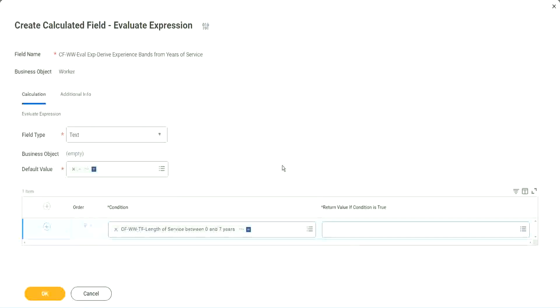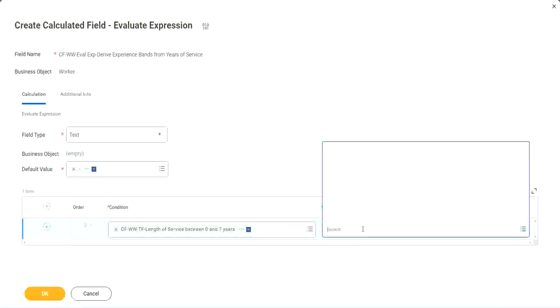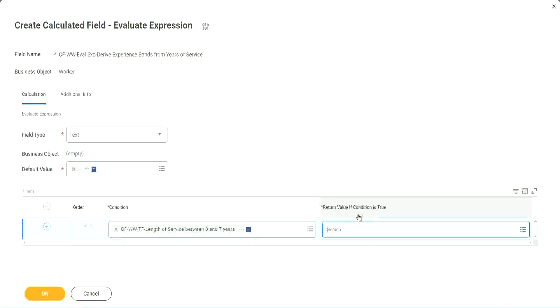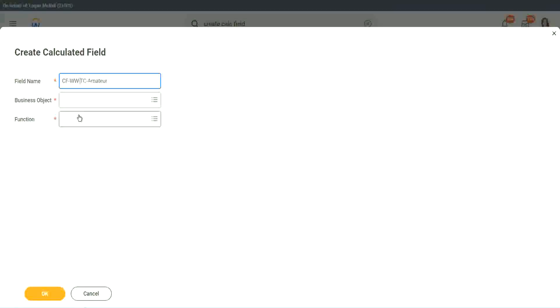Write and evaluate expression. That's a good thing and a bad thing. The good thing is it is so diverse, it is so powerful. Bad thing is, for everything you have to create another calculated field. So here return value of condition is true. Let's click on that and say create calculated field. So we will call it CFWWTC Amateur. And we have to also put a W? W right.